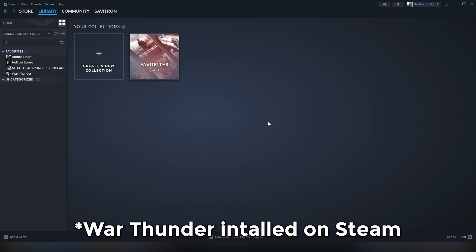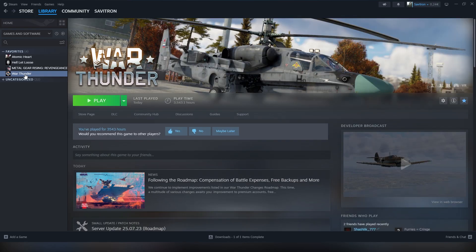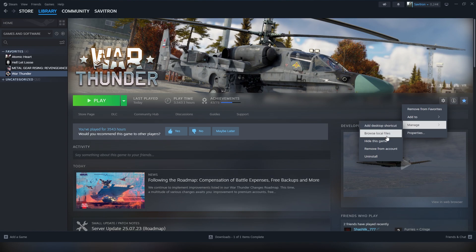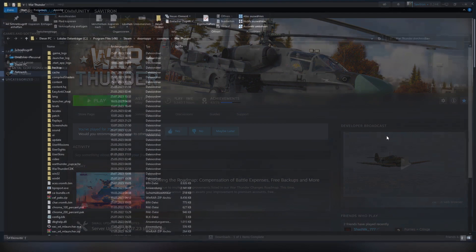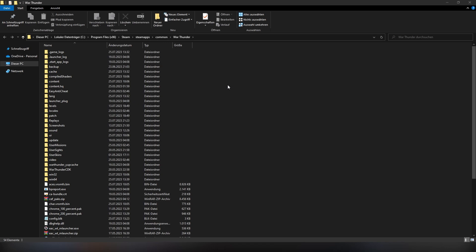If you have Steam, head over to your War Thunder page, click the cog wheel, go to manage, and then go to browse local files. This will open up a folder. If you have the launcher, just go to whatever directory you have War Thunder installed in and go to the War Thunder folder.